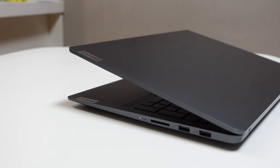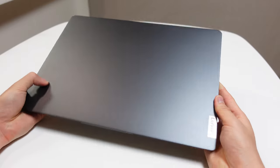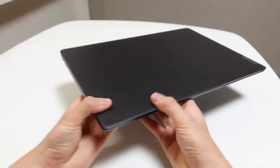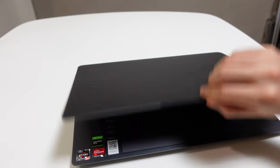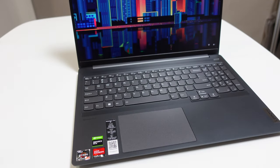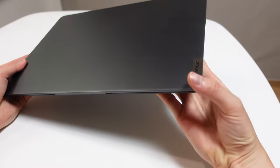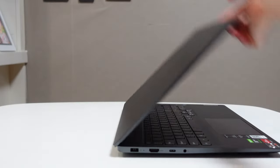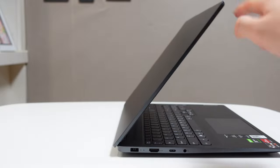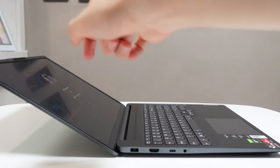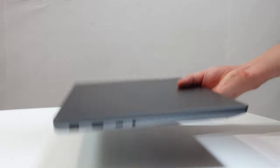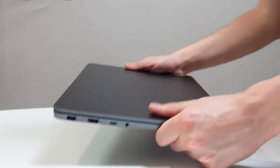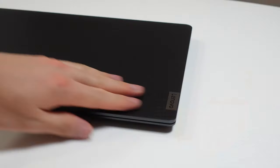In terms of design, I gotta admit, IdeaPad laptops are getting pretty boring, and this IdeaPad 5 Pro is more of the same. That is what it is, but this is still clean, professional, and actually the most refined IdeaPad I've used yet. The rounded corners make this really nice to hold and move around with, the hinges are very solid, there's no creaking, you can open it with one hand, and it's not a flimsy mess. The laptop does weigh 1.9 kilograms, or a little over 4 pounds, so it is heavy, but not unbearable.